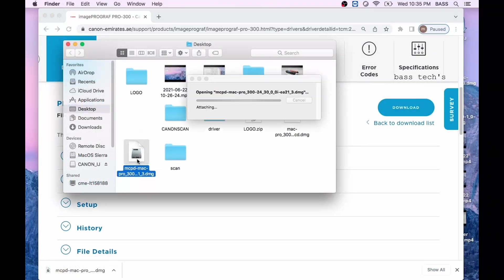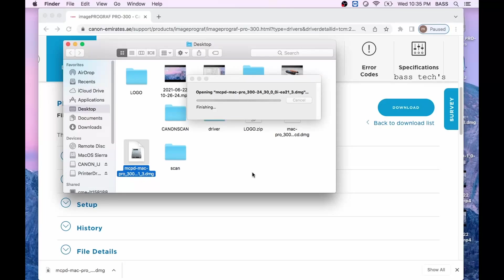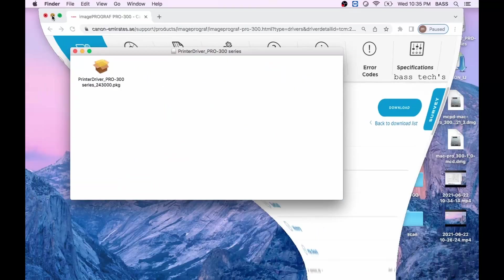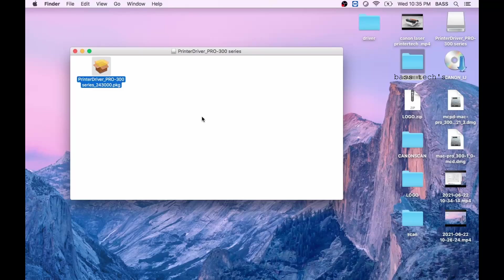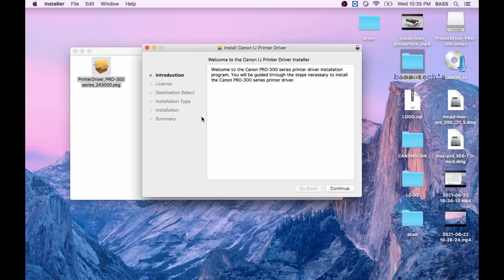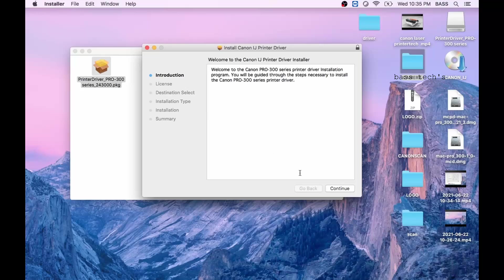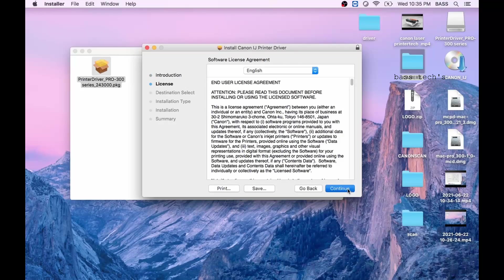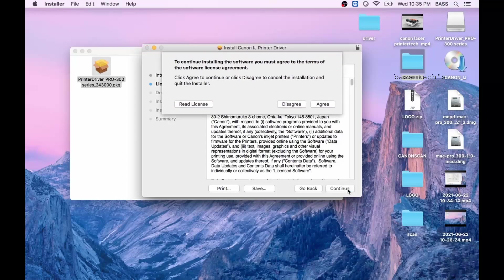Once you download it, just double click it and extract the file and you will have the printer driver package file. Just double click so automatically the installation will begin. It will have a couple of procedures, so just follow the flow.